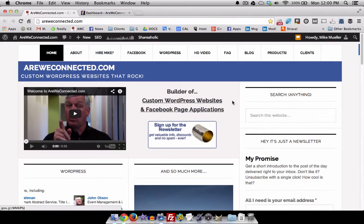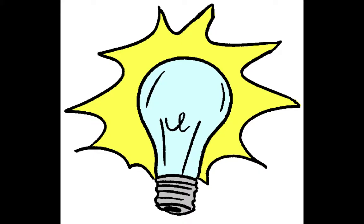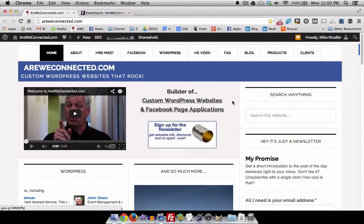Hey, this is Mike Mueller. Have you ever been working on something and you get this great, oh, that'd be a perfect blog post? And then five minutes later, it's gone. I totally forgot about it. Here's how to save it.